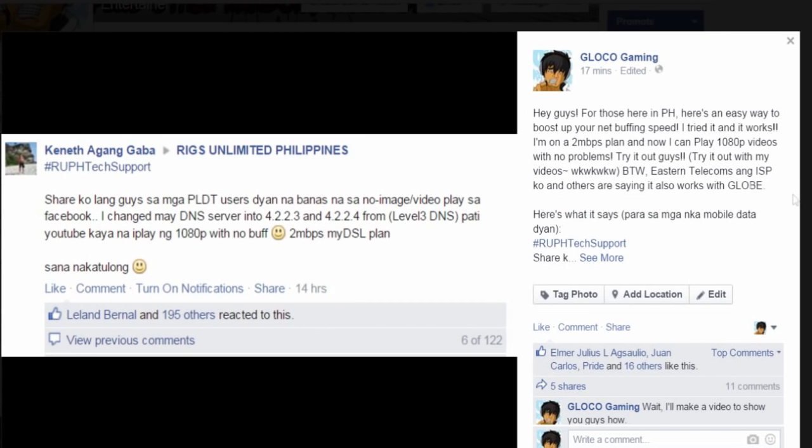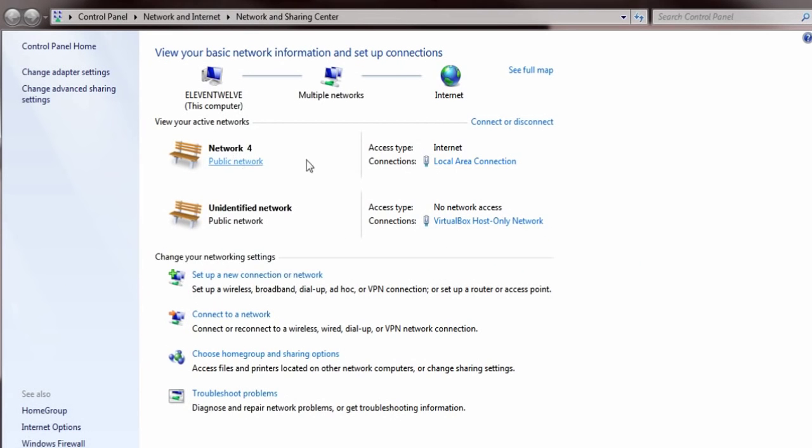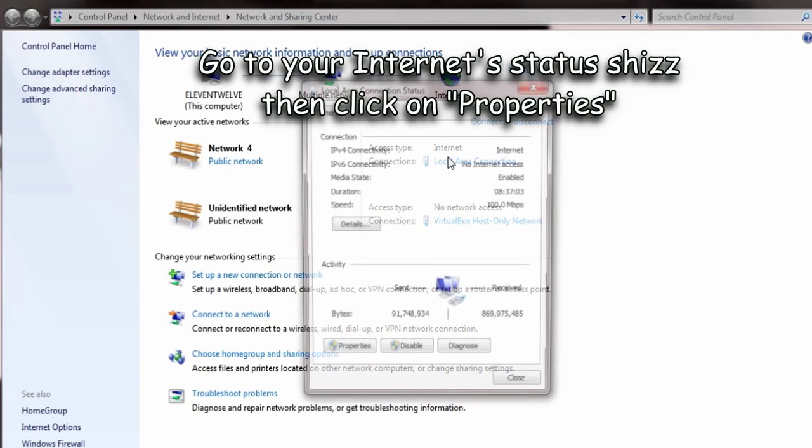Here's how you do it. First things first, guys, you have to open up your network and sharing center. Find your network. And now I'm connected here, public network number 4.